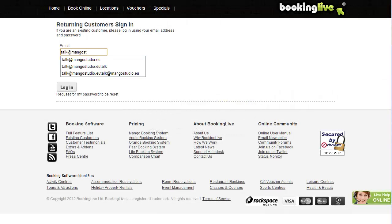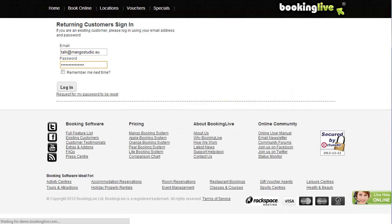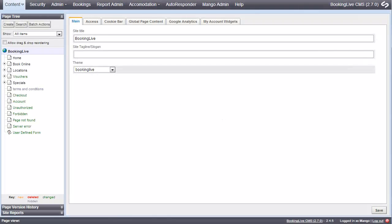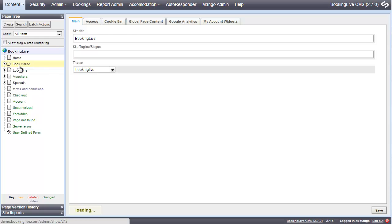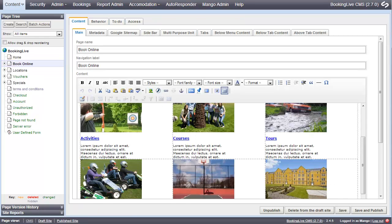When you first log in to Booking Live, you'll see a list of modules. To help you get started, we've pre-populated these with some example data.